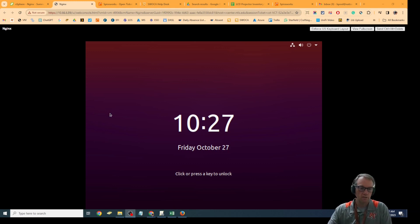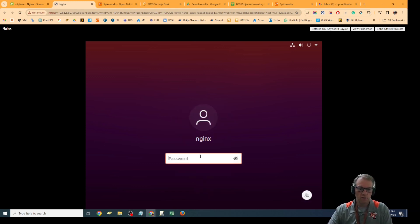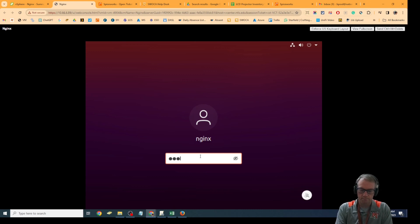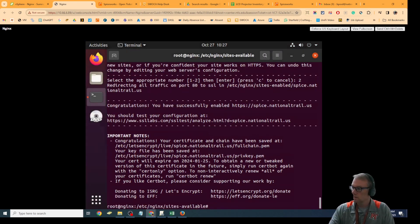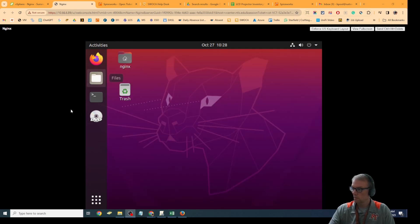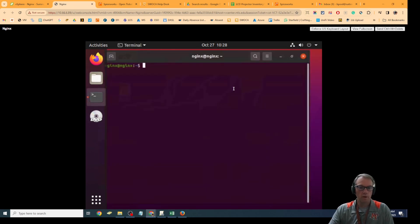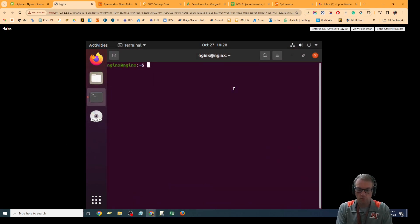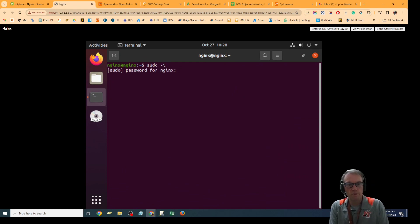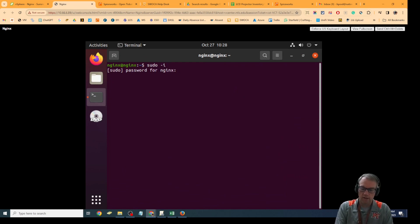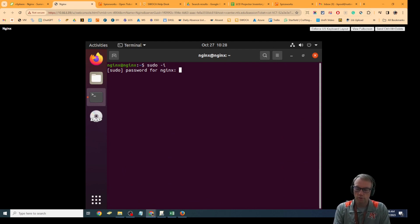I'm on the Nginx server and I'm going to log on. I'm going to open up a terminal and do sudo minus i so that I'll be doing stuff as root.